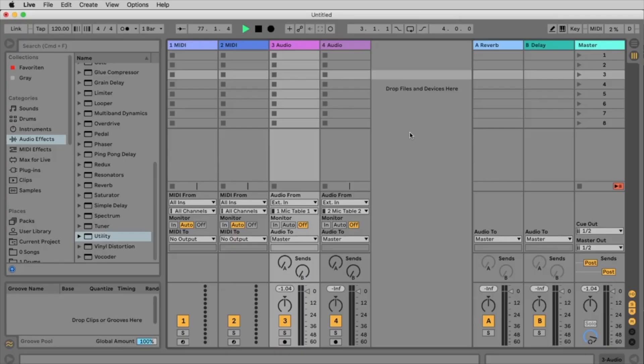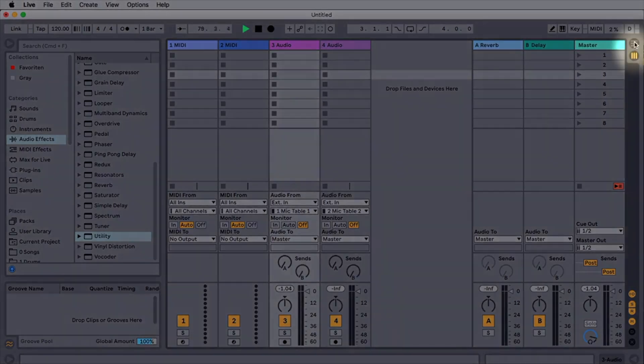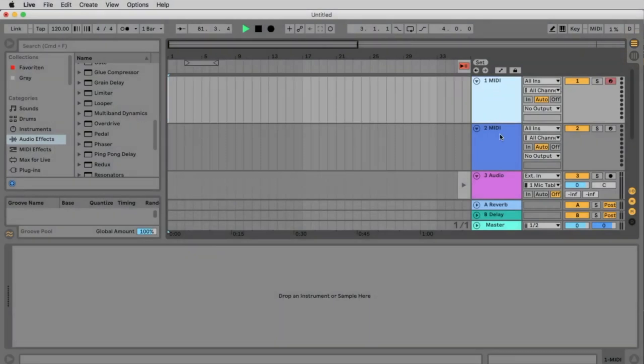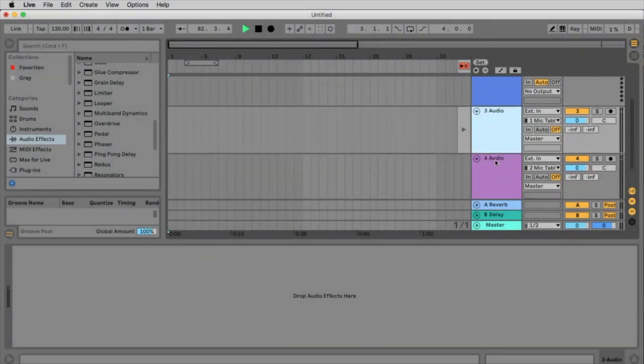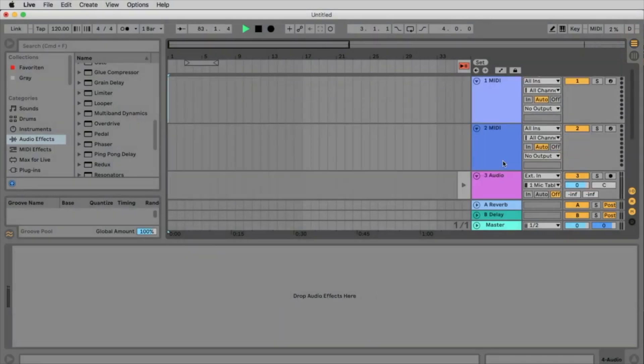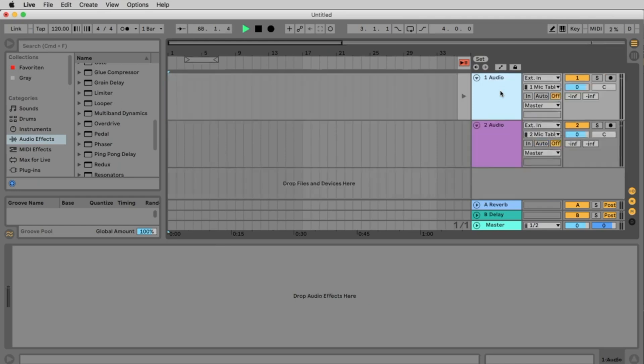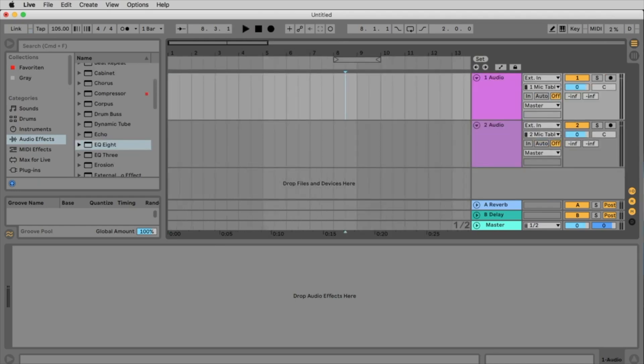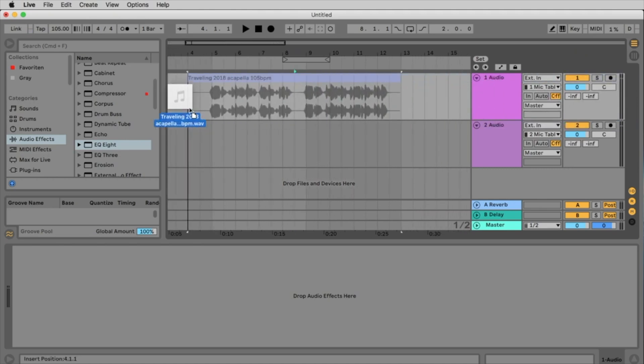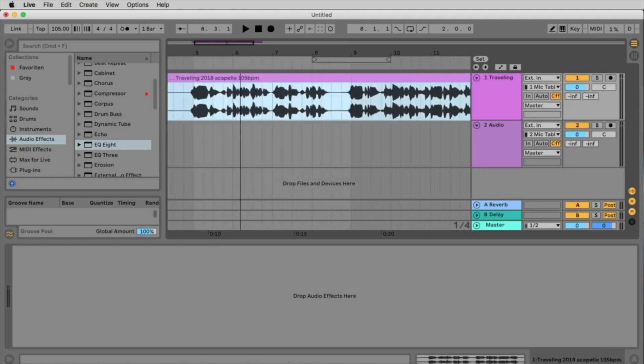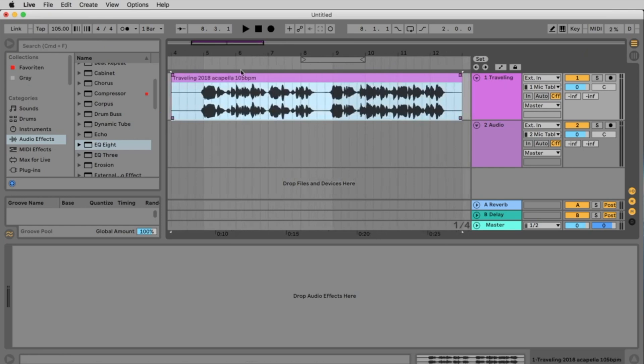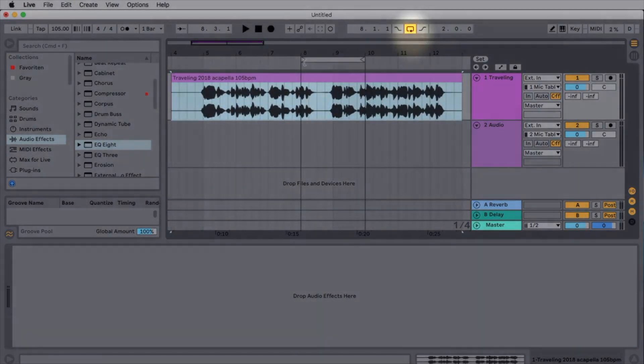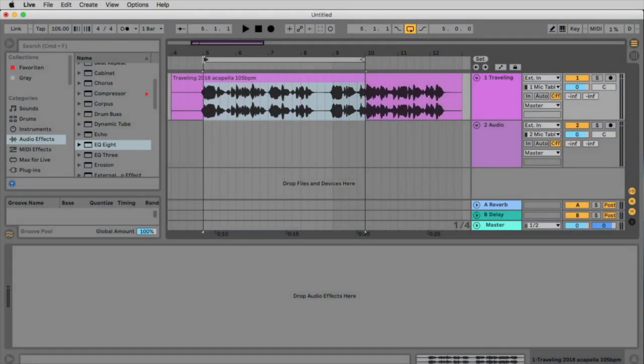If you open Ableton Live it probably looks like this. Let's change from the session view to the arrangement view by clicking this button here. We have two MIDI tracks and two audio tracks. As we work with audio in this episode, let's erase the two MIDI tracks by selecting them and pressing the backspace key on your keyboard. To import an audio file simply drag the file from the desktop to your first track.